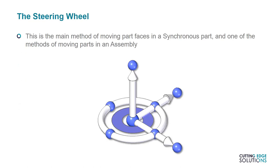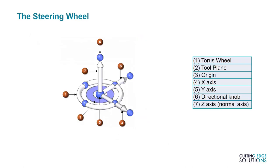The steering wheel is the 3D tool that shows up whenever you select a part face in synchronous mode, and it's also seen in the assembly environment. I've heard some users call it the movement triad, which is a reasonable description for what it does, but Siemens documents refer to it as the steering wheel. When viewed in full, it appears as three white arrows and a white circle, with additional blue elements used for repositioning.